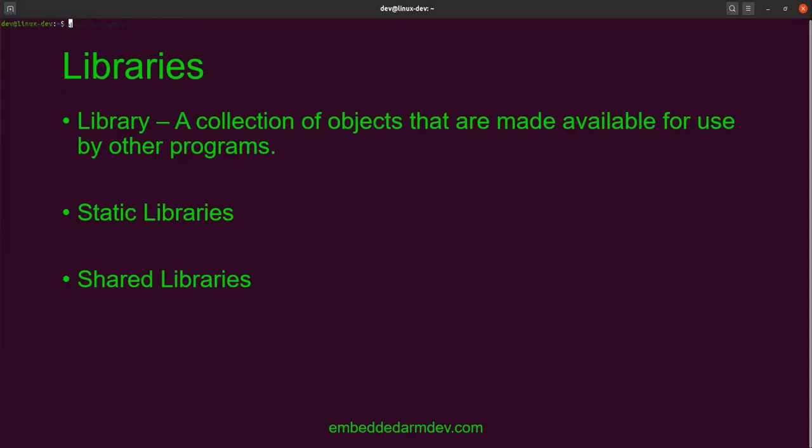First, let's talk about what a library is. A library is simply a collection of objects that are made available for use by other programs. There are two types of libraries, static and shared. In this video, we will be discussing static libraries.